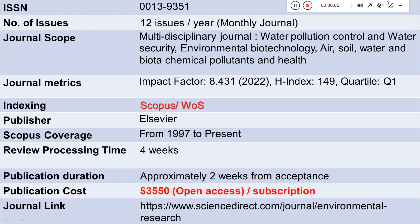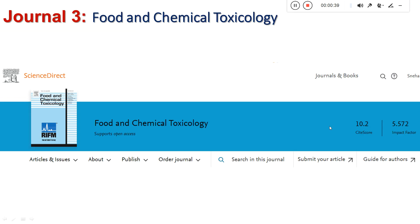Environmental Research has Scopus coverage from 1997 to present and is indexed in both Scopus and Web of Science. The publisher is Elsevier. The review process usually takes around four weeks, and publication after acceptance takes approximately two weeks. It is a hybrid model where the open access publication cost is USD 3,550, or you can publish for free under the subscription model.